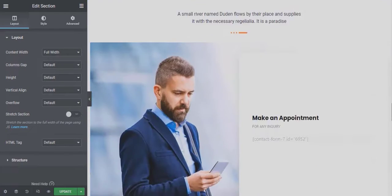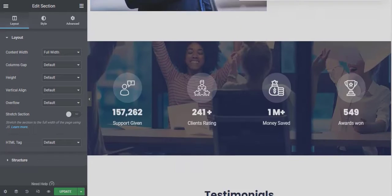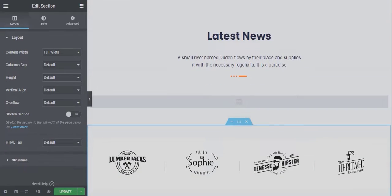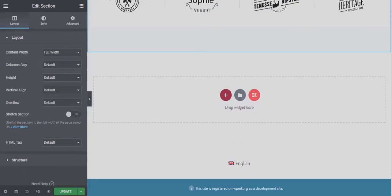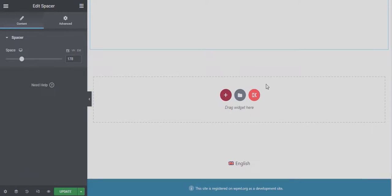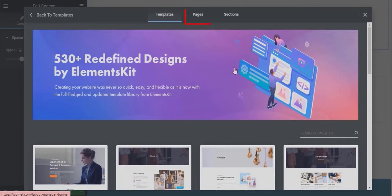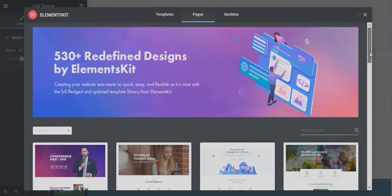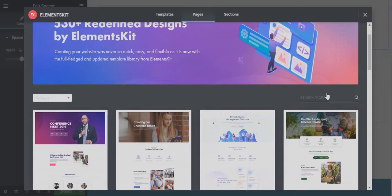In case you want to use different style pre-built pages for different pages of your website, move to the page tab section. Here you can search for the page and then insert any one from the results.